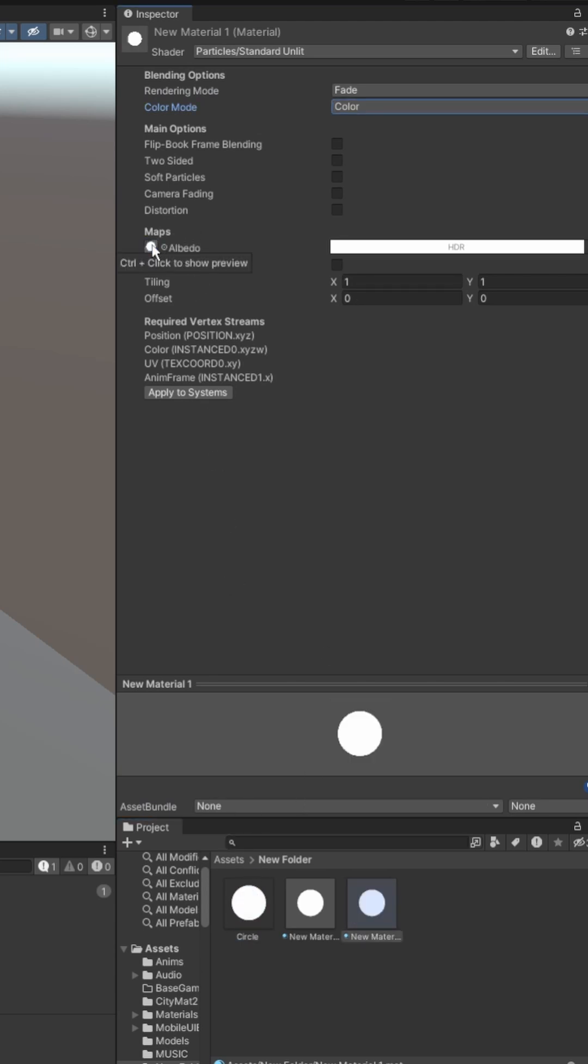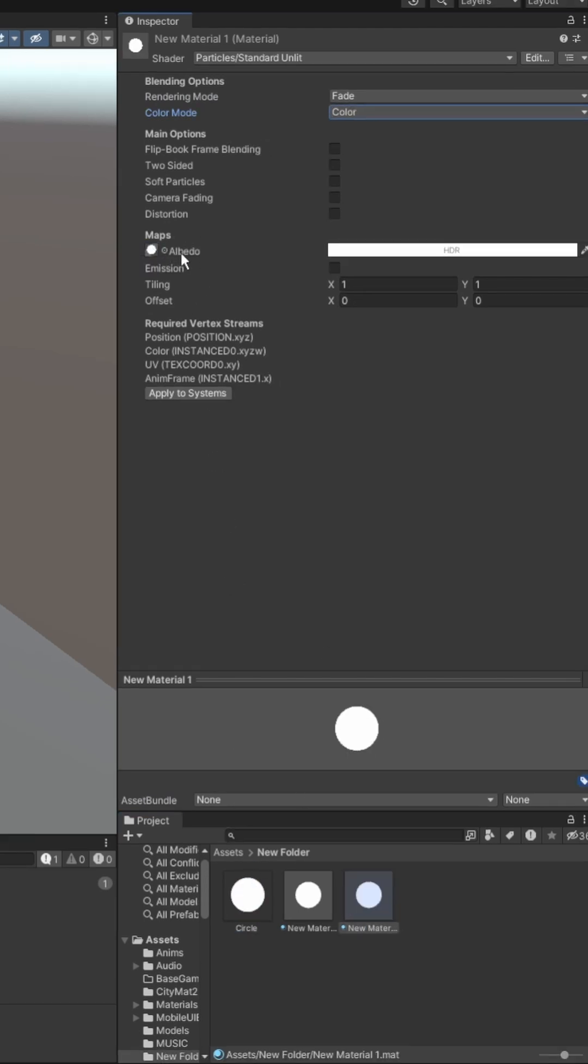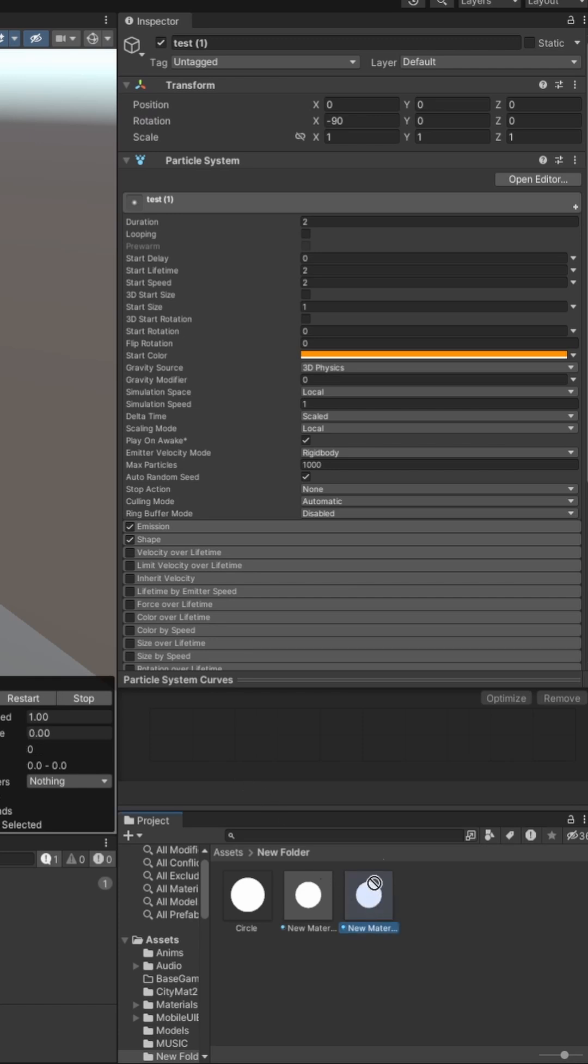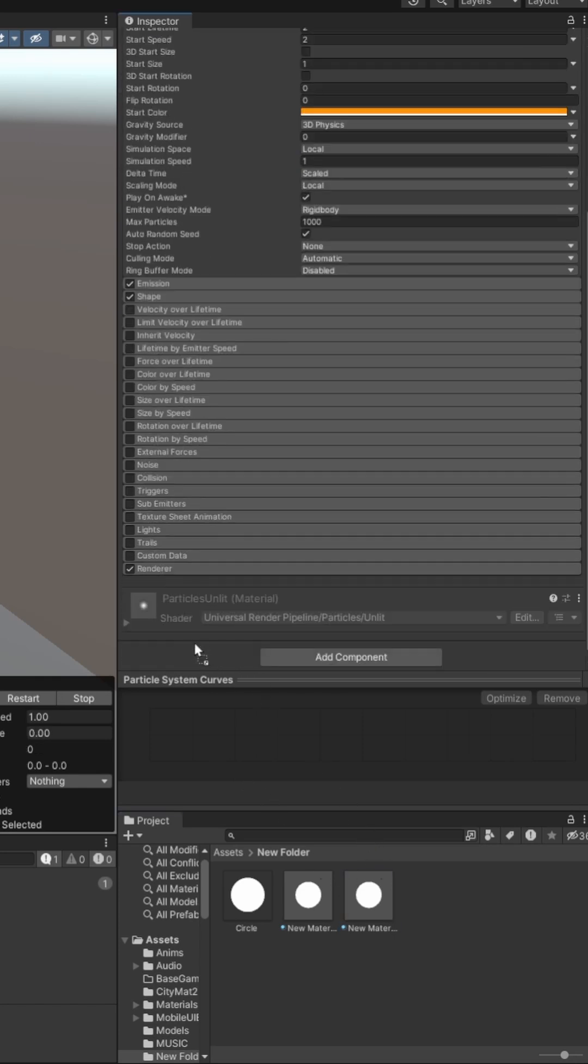Next drag in your circle into the albedo of the new material, save it, and then apply your new material to the particle system just like I did.